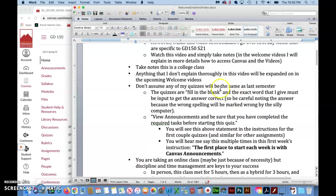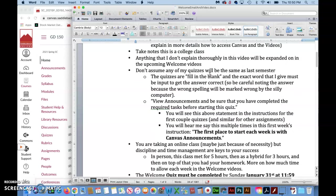Do take notes. This is a college class that always surprises me when classes meet in person how many students show up without anything to write on or with, but that's important. Luckily now you can just pause and grab some paper and a pen or your phone, whatever you prefer to take notes on.